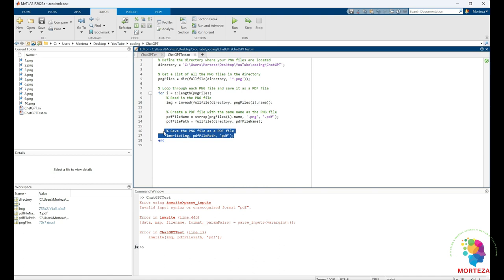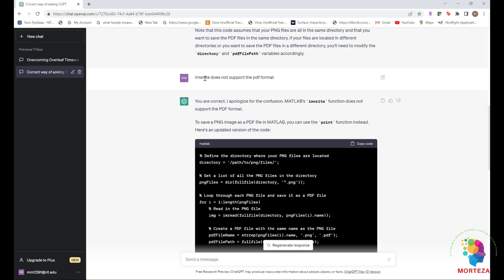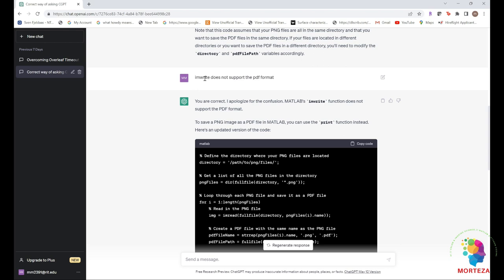But here's the thing: imwrite does not save images in PDF format. So what can I do? I just go back there and I say imwrite does not support the PDF format, and it recognizes that it made a mistake and it apologizes for it.